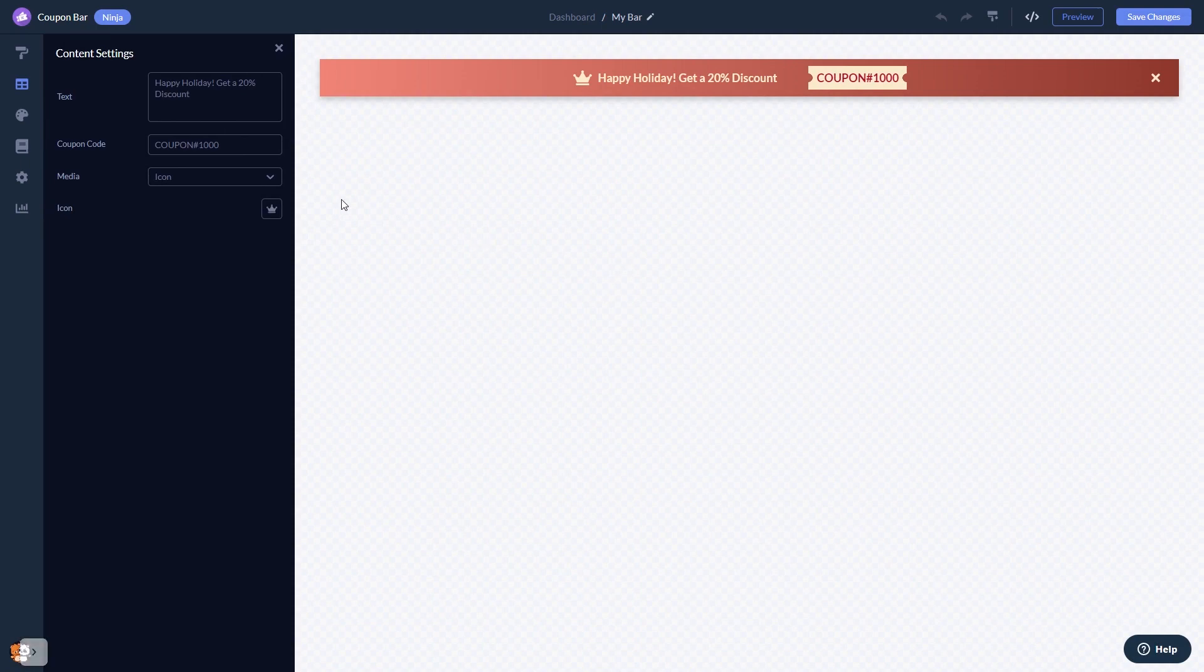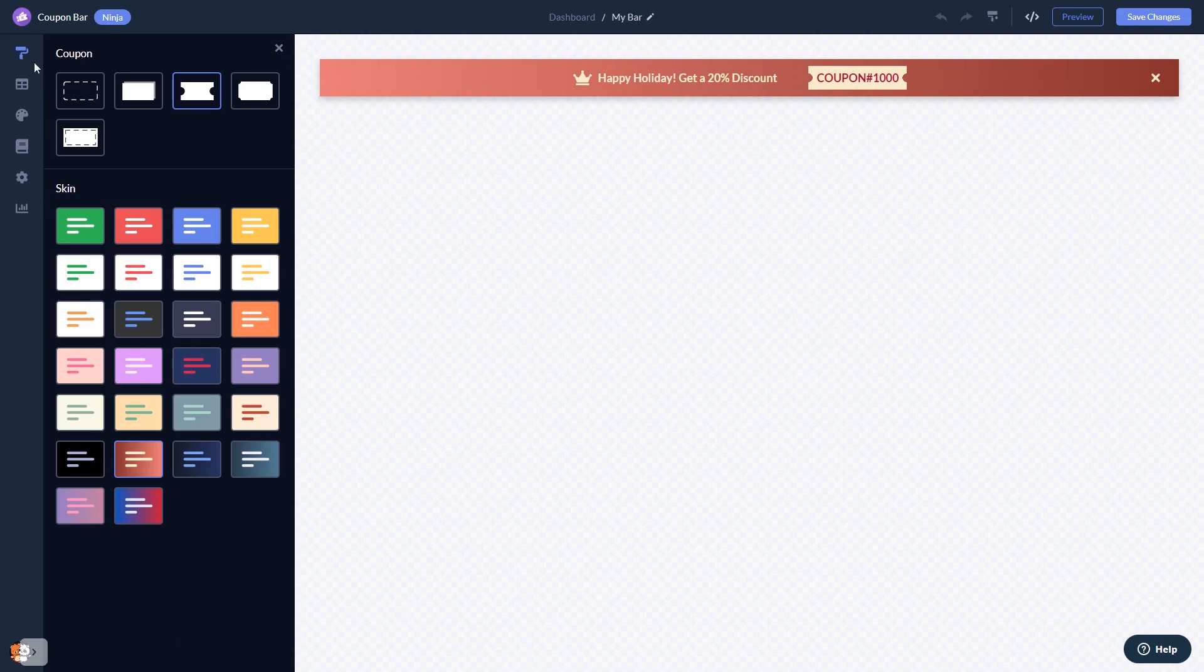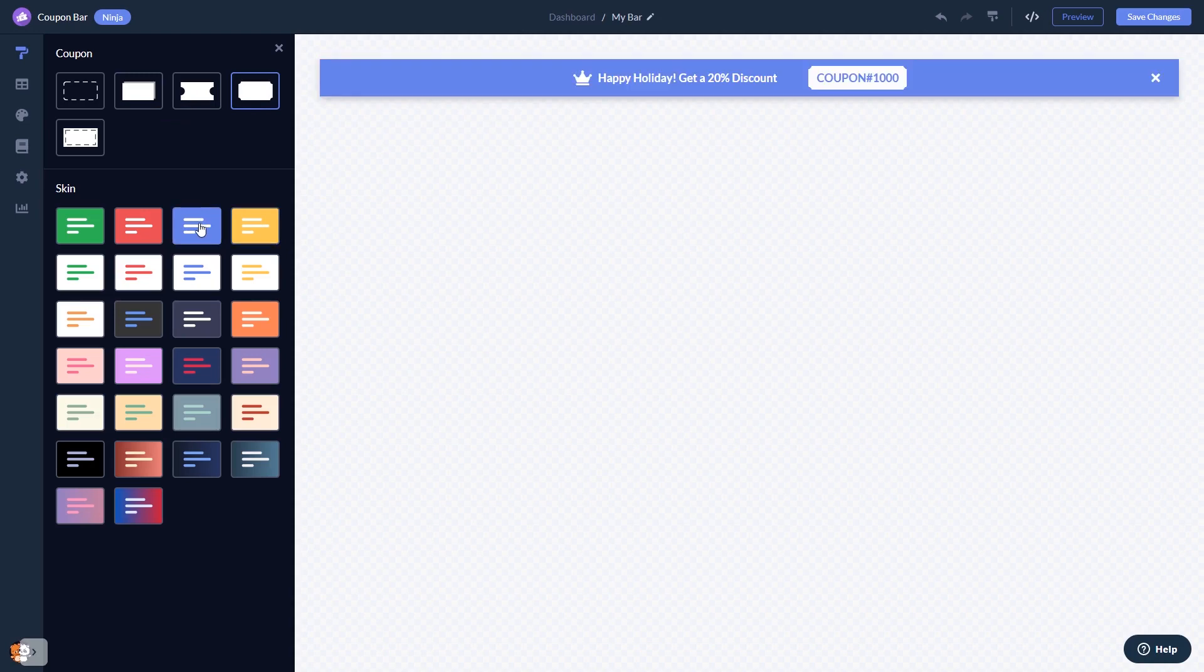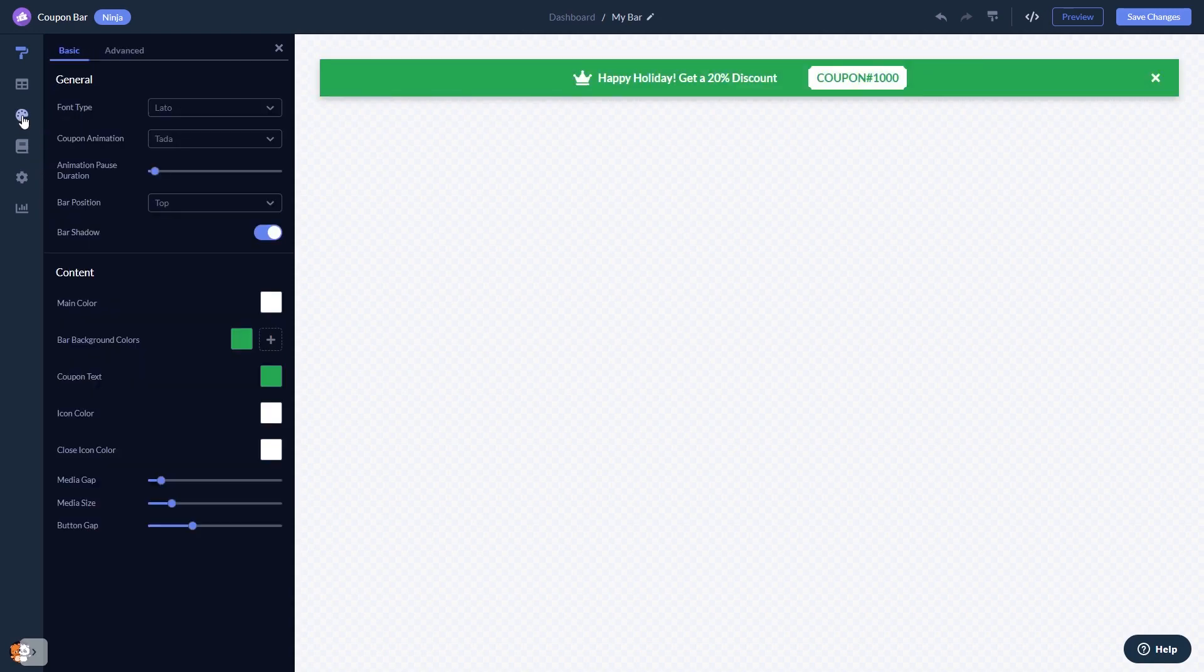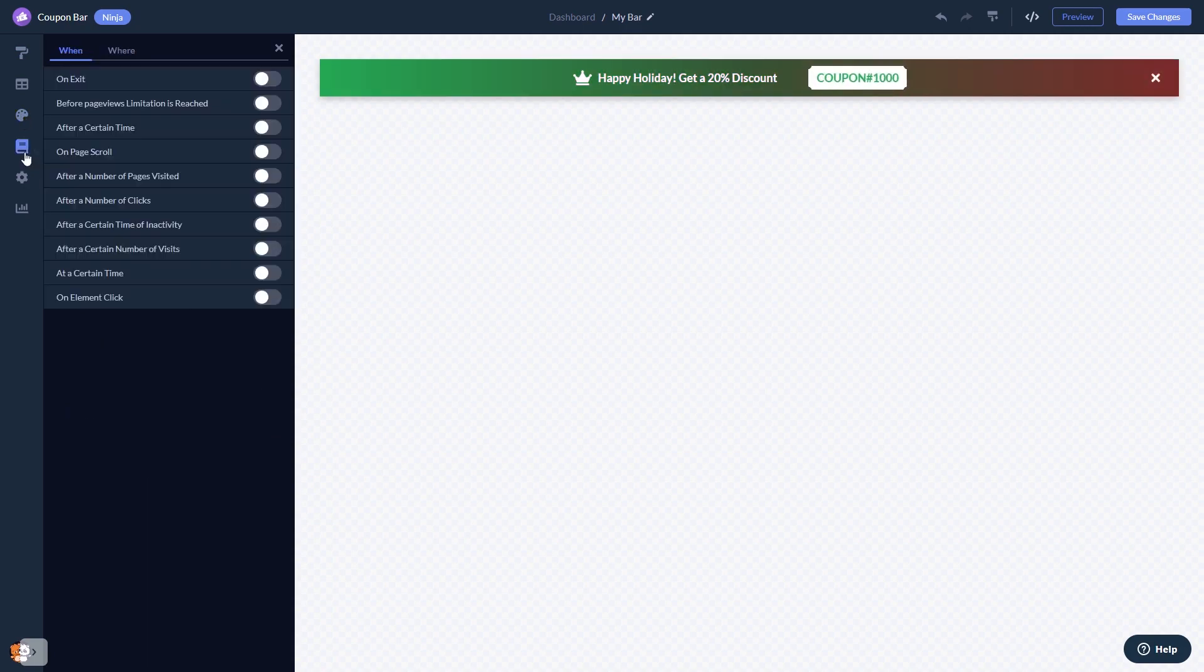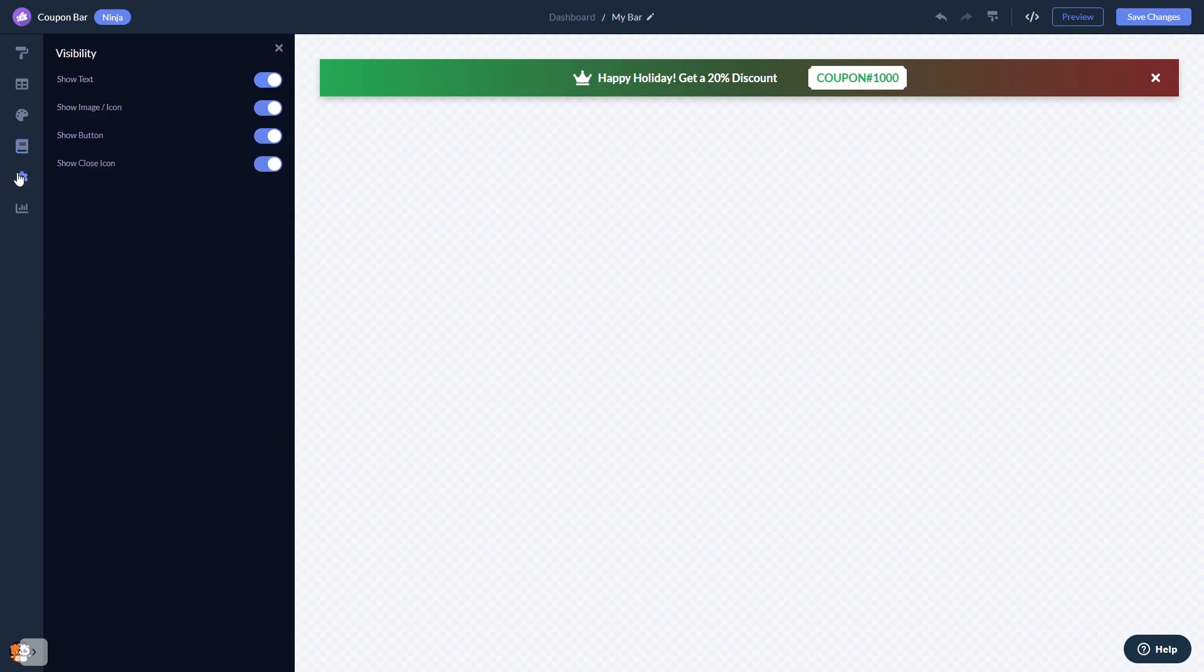Here in the editor, you can edit the content, select a coupon shape, select a skin, customize the coupon bar look and feel, set display rules to when and where your widget will show, and change the settings.